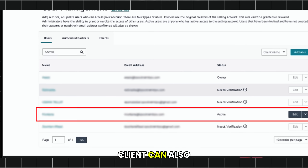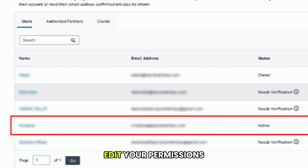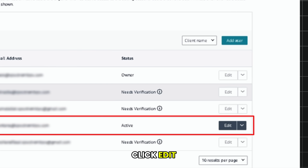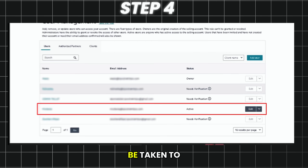From here, the client can also edit your permissions. Click Edit and you will be taken to the Edit User Permissions page.